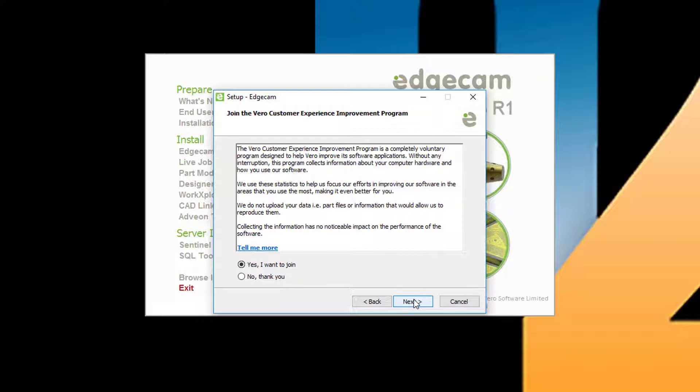Users can opt out, but M2 Technologies strongly encourages our customers to participate if at all possible. The anonymous information collected helps direct software development in the areas used most frequently, which is good for everyone.